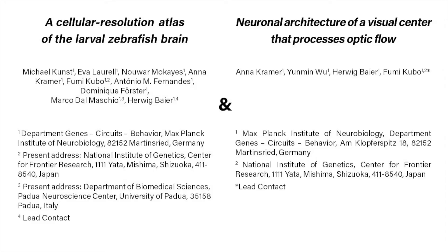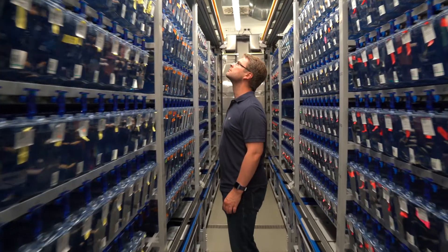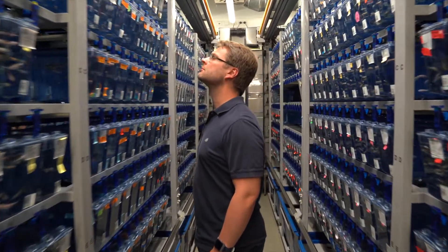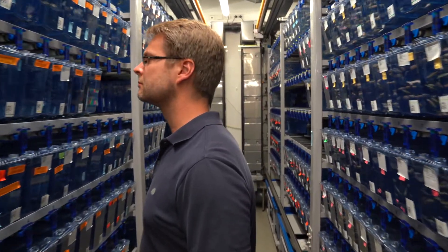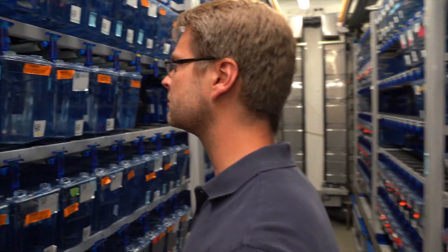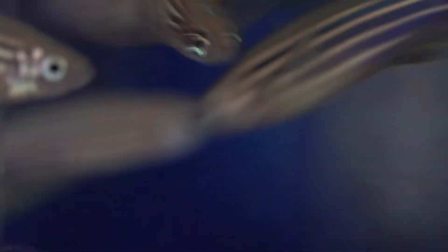In my case, I generated a cellular resolution atlas of the larval zebrafish brain and investigated the circuits underlying optic flow processing. Larval zebrafish are a great organism for systems neuroscience studies.